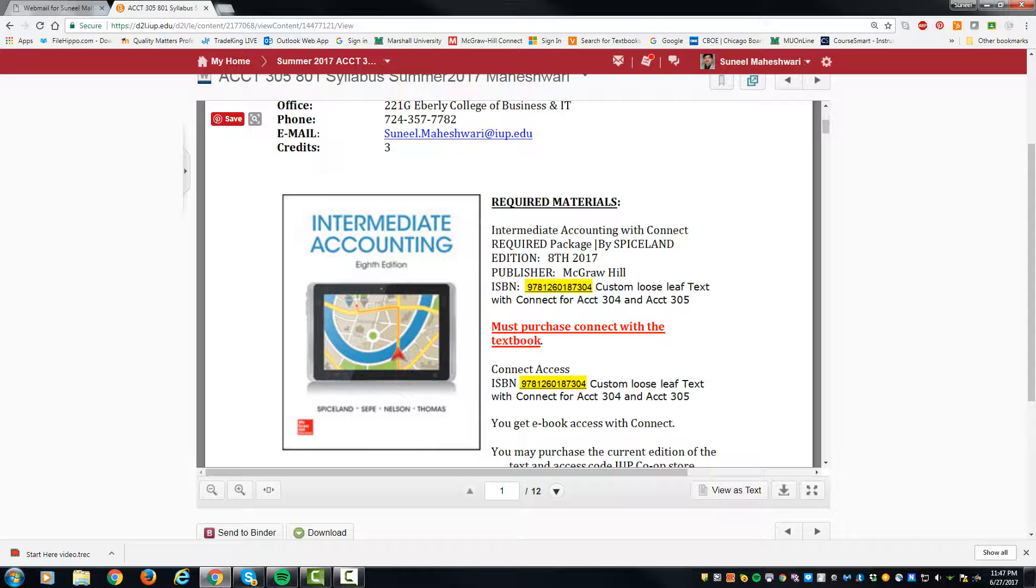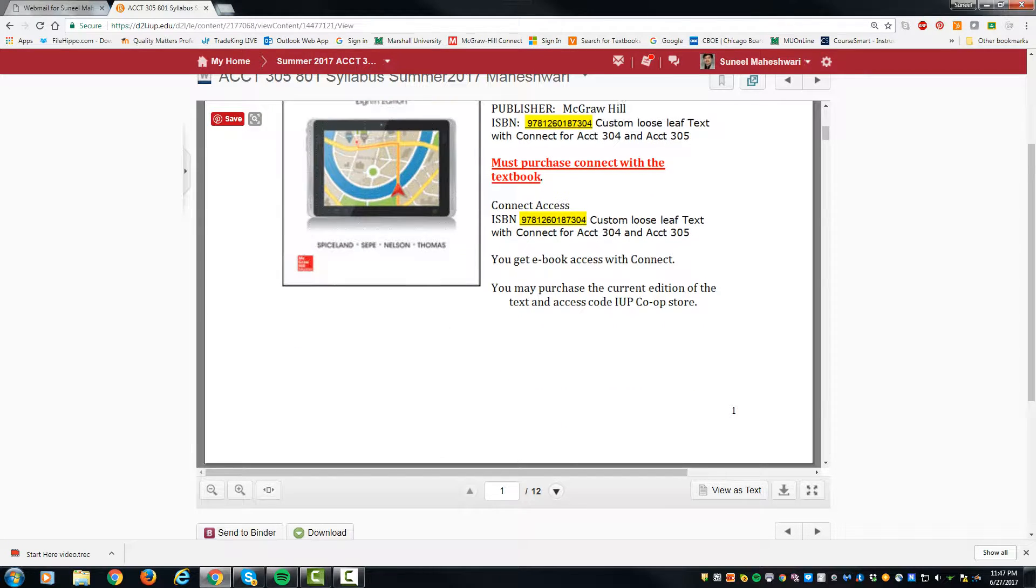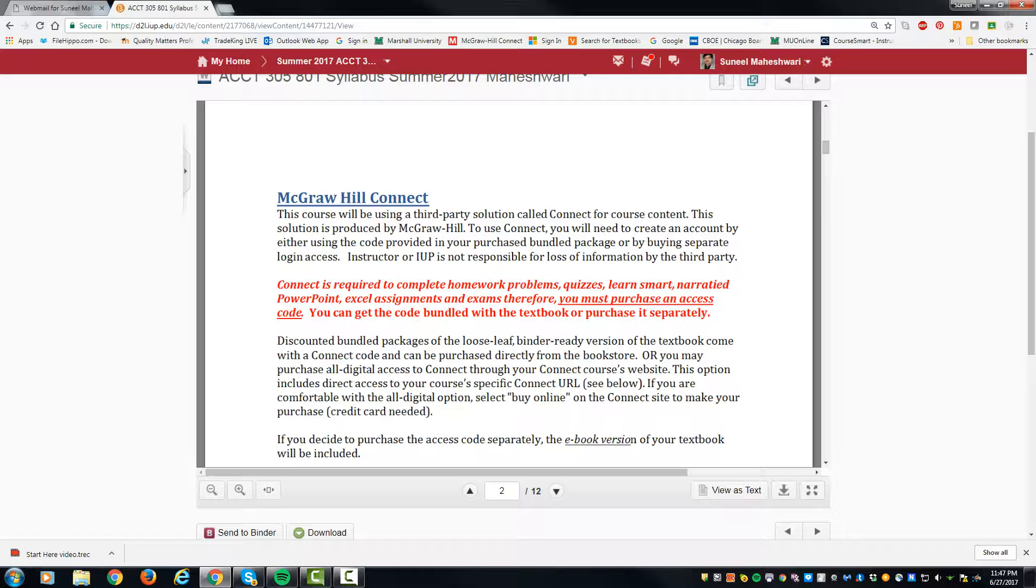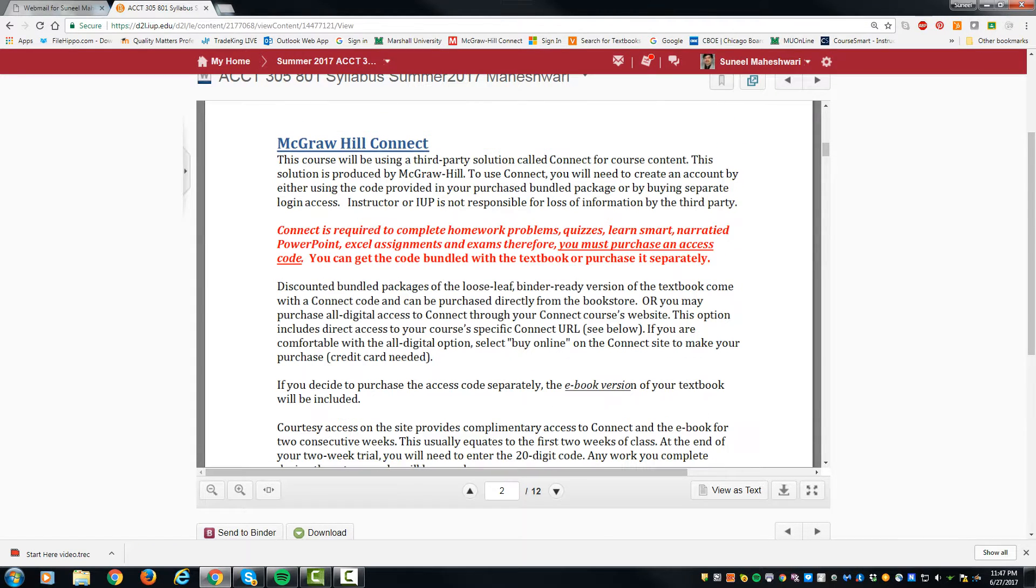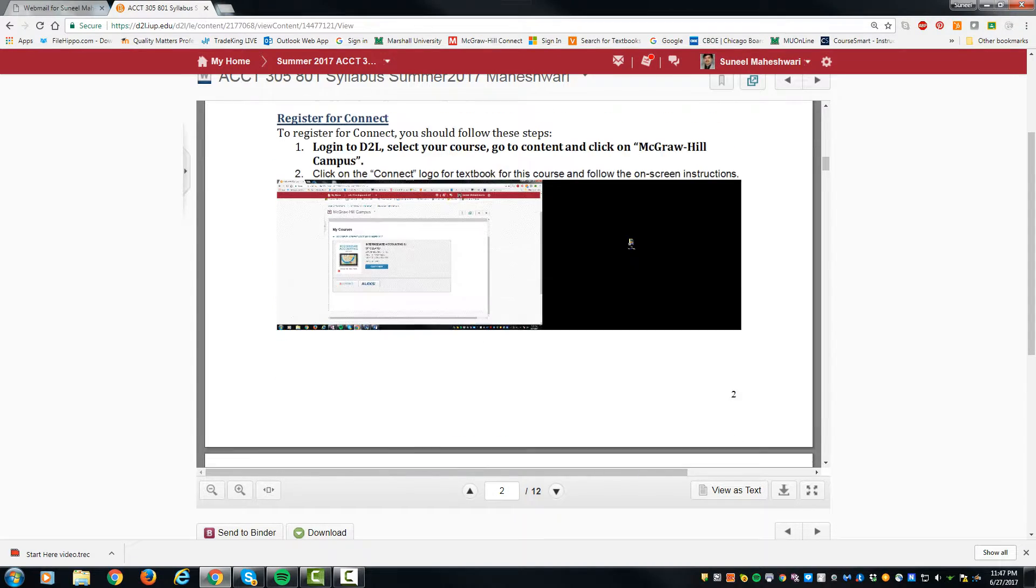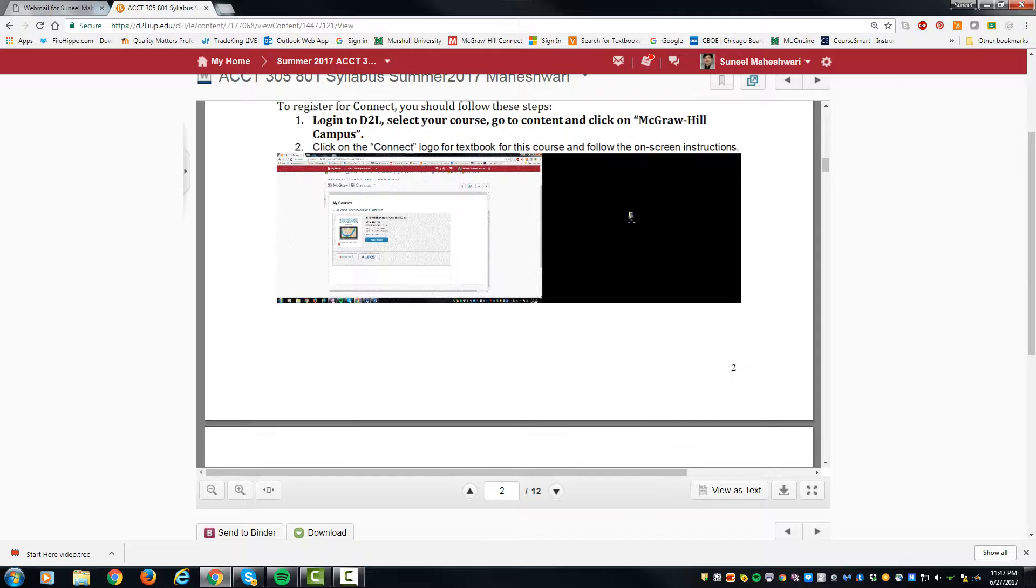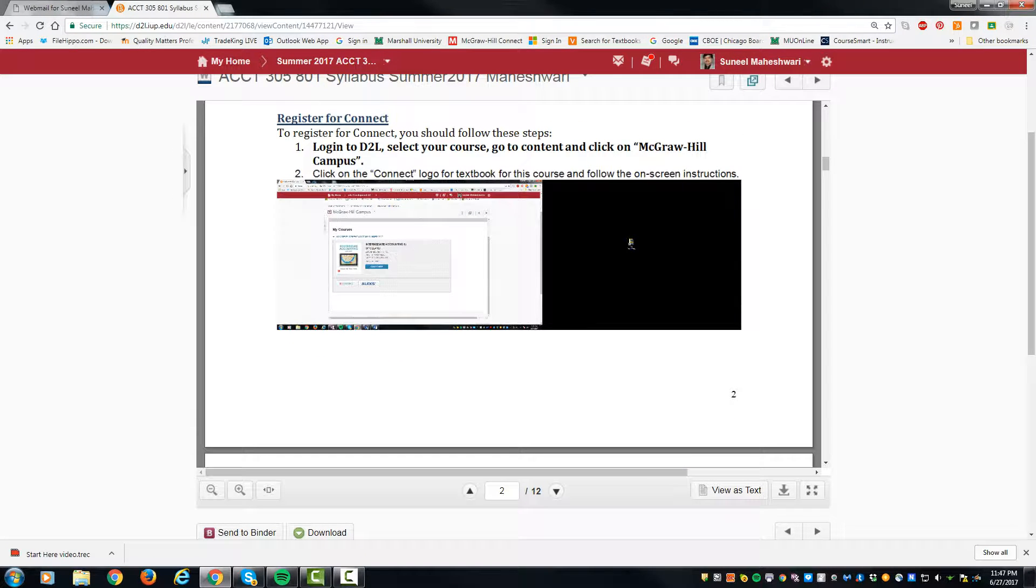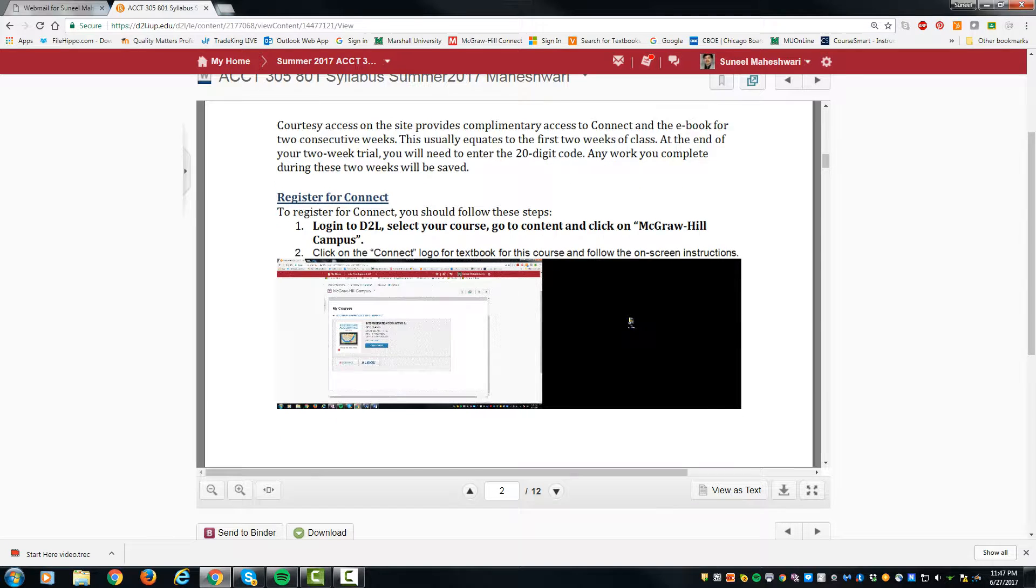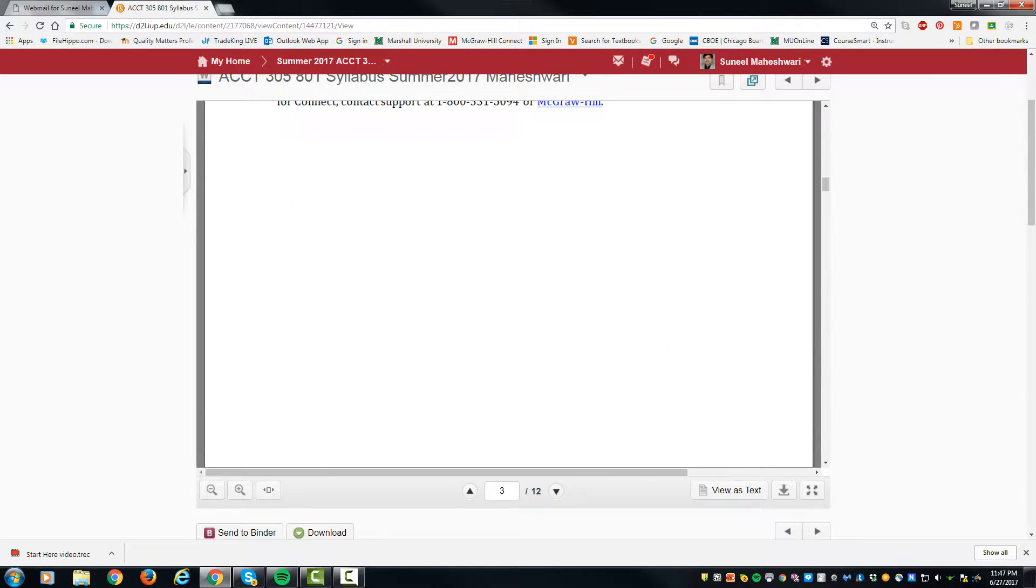This is the same book that is custom-made for 304 and 305. You are required to have the Connect access. In case you bought it for 304 in the summer, you should be able to use it for 305 as well. The course is linked to Connect from D2L, so you can log on to McGraw-Hill Connect through D2L.